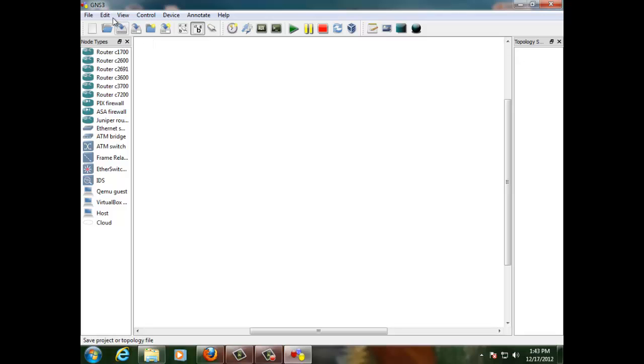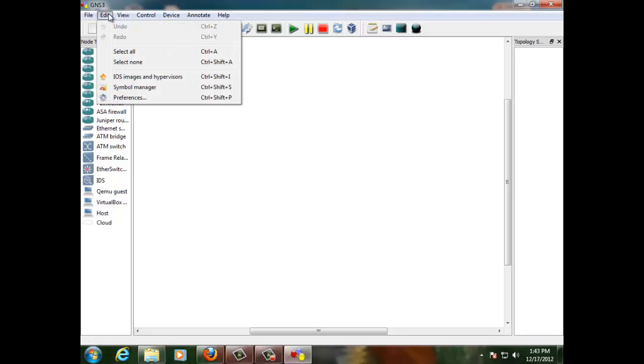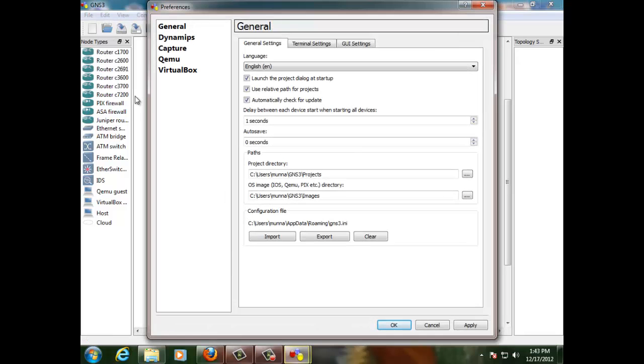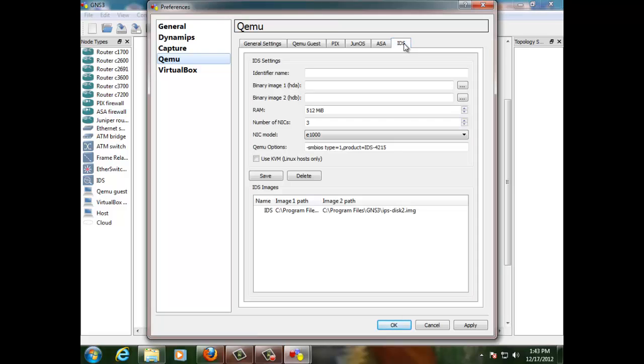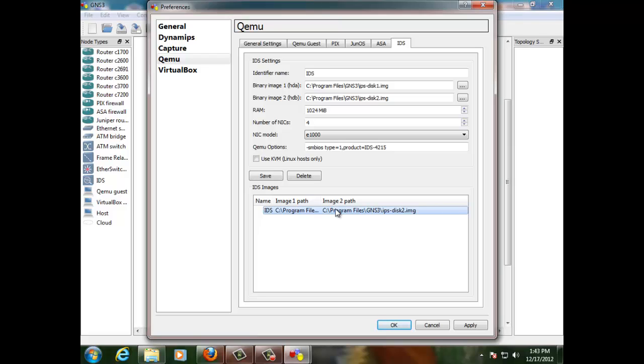So let's go ahead. Edit, Preferences. The last tab that we see here says IDS. Right. So on the IDS this is the image which I already created. We need to create a disk 1 and disk 2 image which I will run you through in my next recording. On this recording I just want to show you that we can emulate IPS sensor on GNS3 and that's good news.